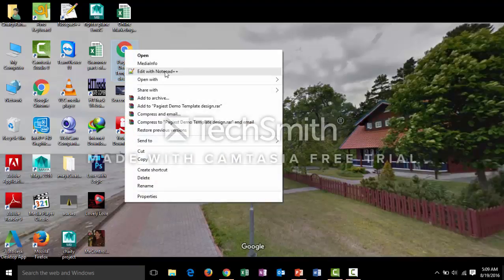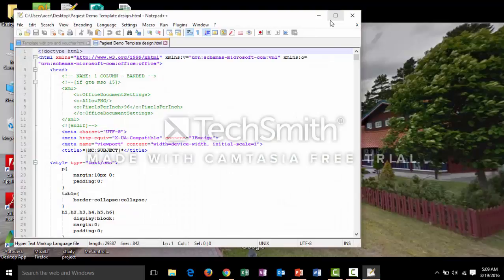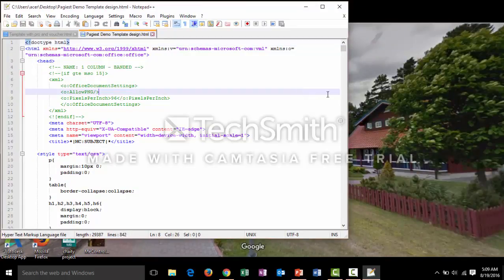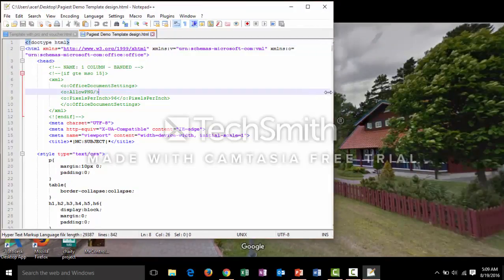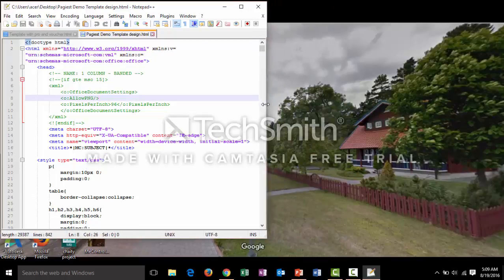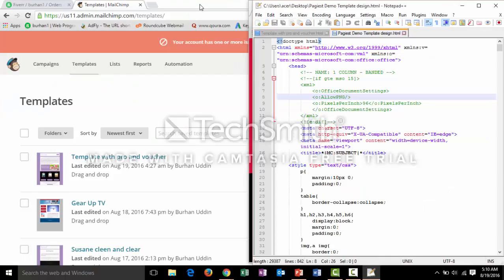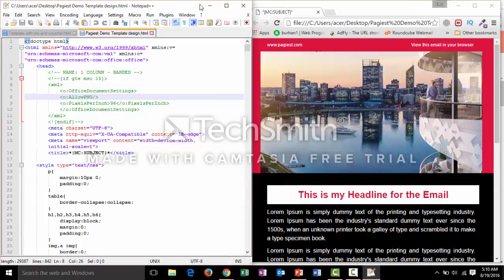Place the Notepad++ window on the left side. You can use the Windows key and the left arrow key on your keyboard to snap the active window to one side, and use the right arrow key to place another window on the other side.